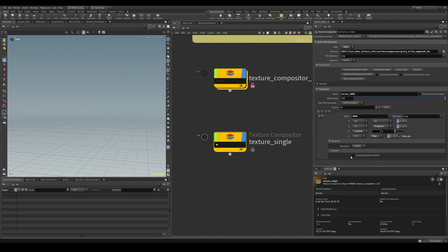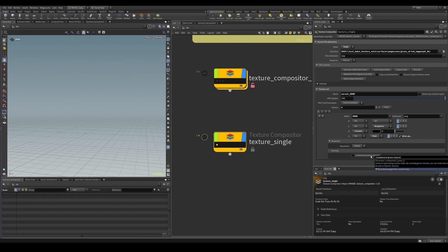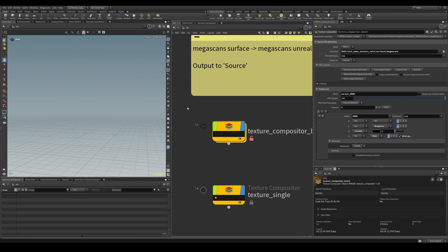Another important option is complementing the green channel, which is exclusively used for normal maps when you want to convert between OpenGL and DirectX formats. The only difference between those two formats is that the green channel has to be complemented. If your texture is a DirectX normal map and you want to convert it to OpenGL, you just check this box and it will complement the green channel. This option is exclusively for normal maps.